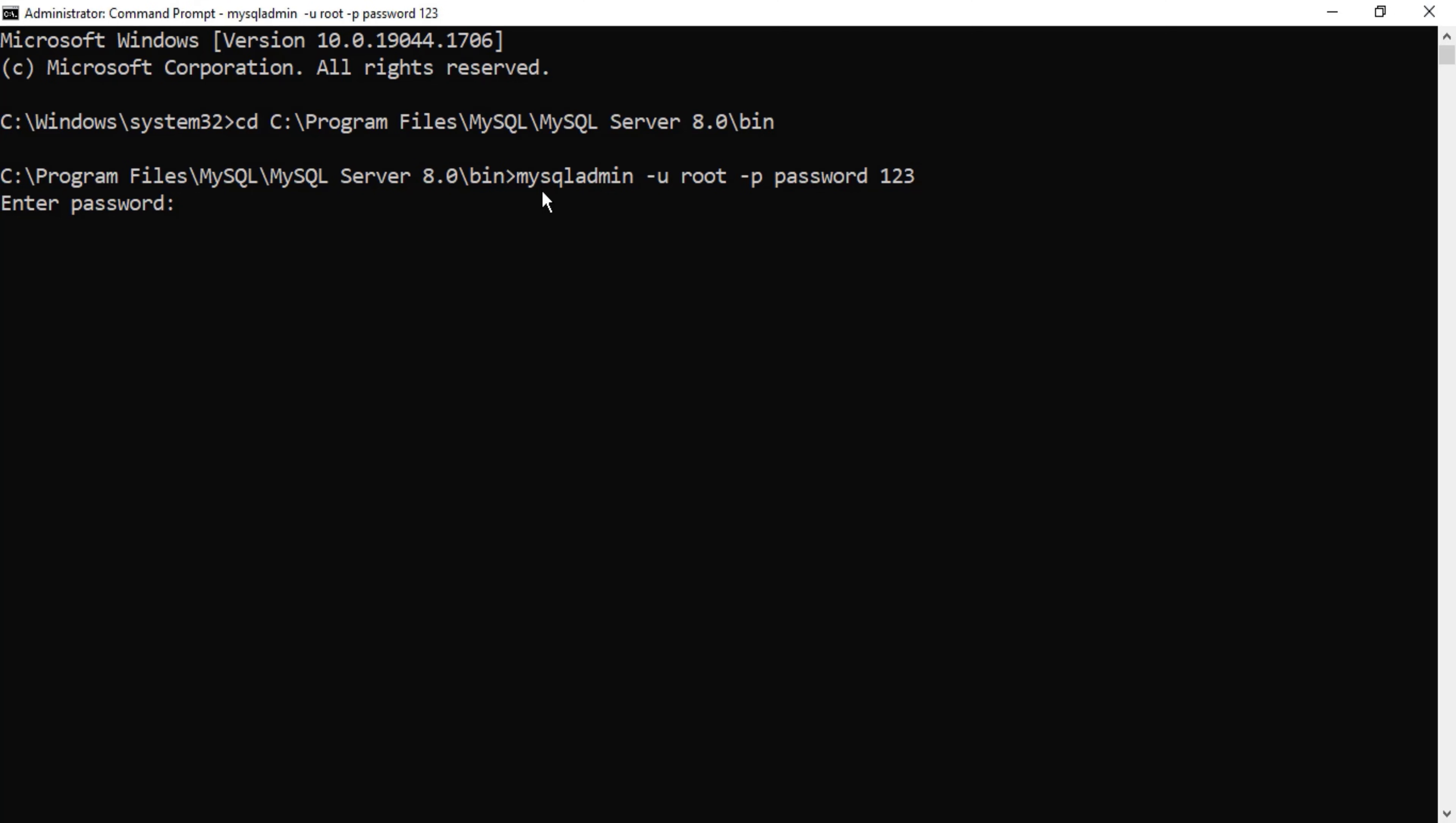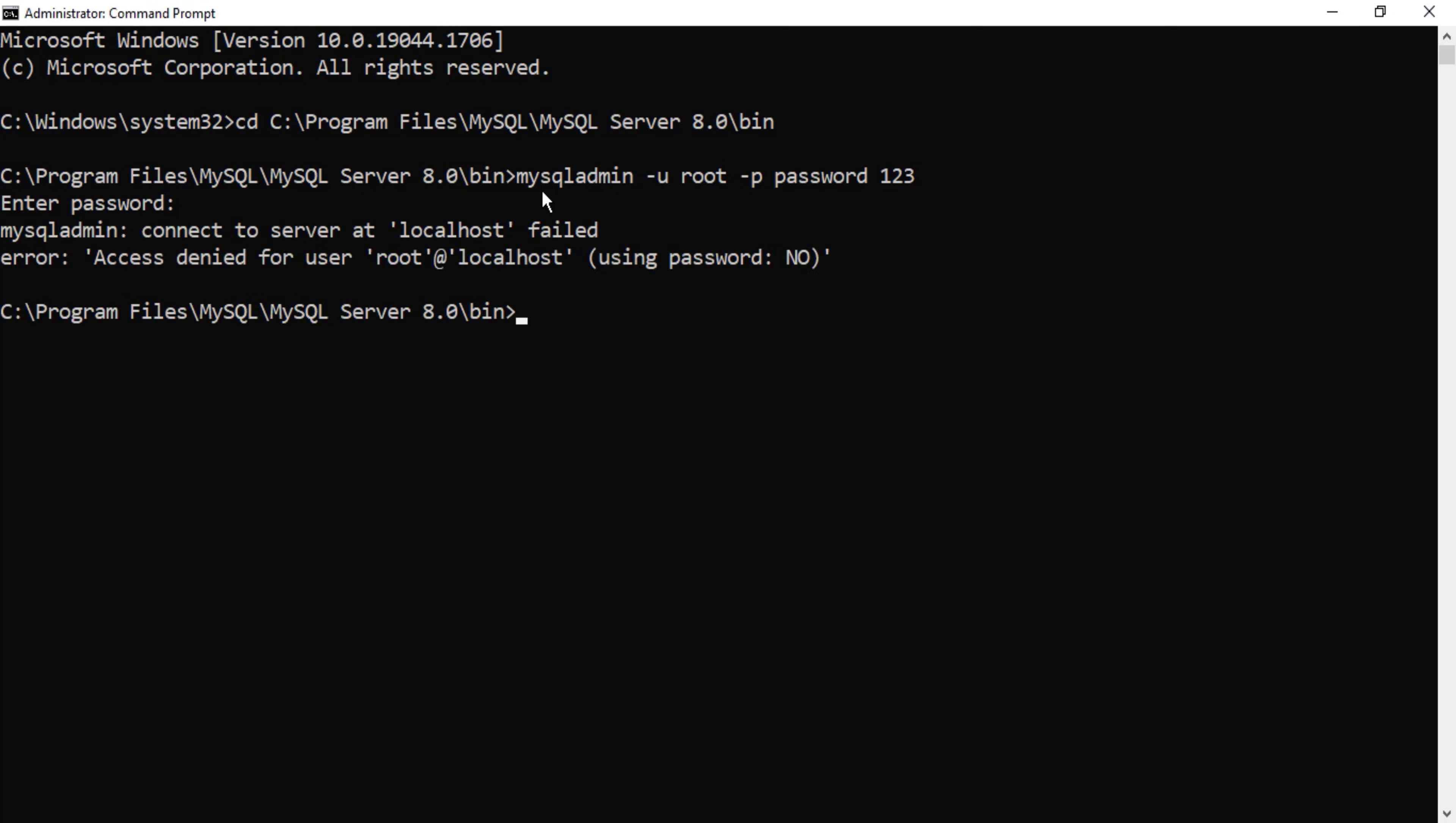It is showing me connect to server at localhost failed. So mysql admin command you can use if you want to change your old password to some new password. It will not work for resetting your password if you have forgotten your password.